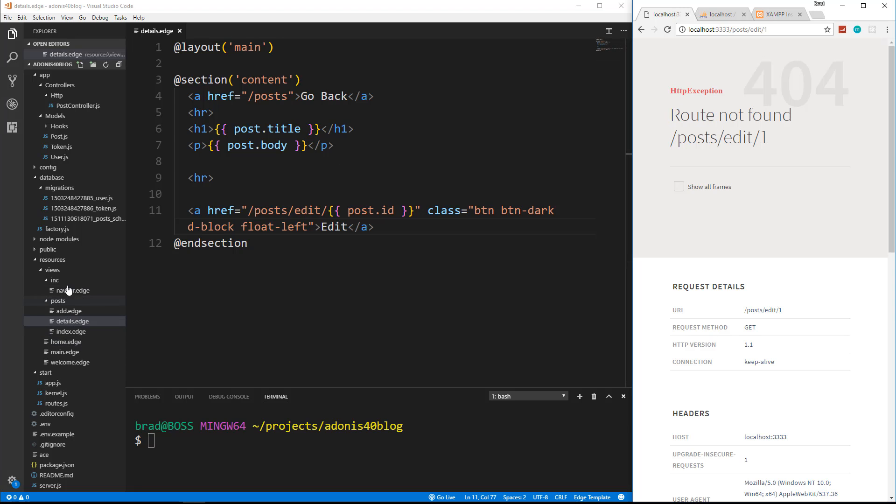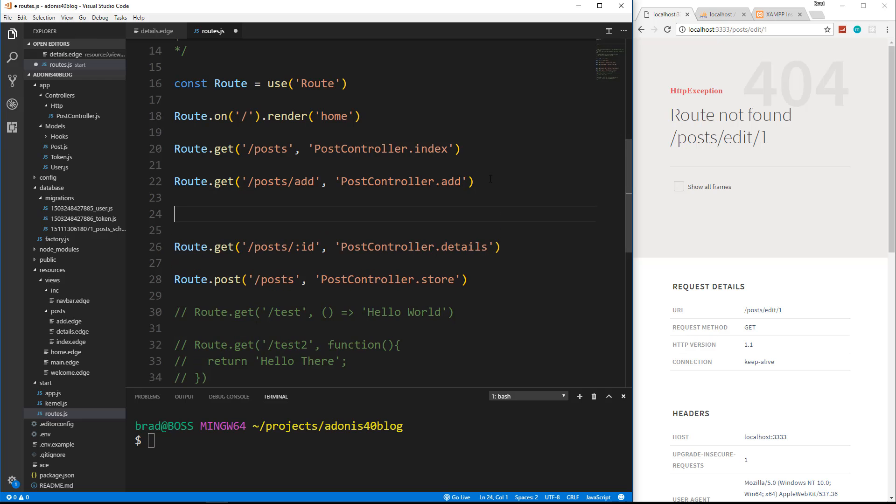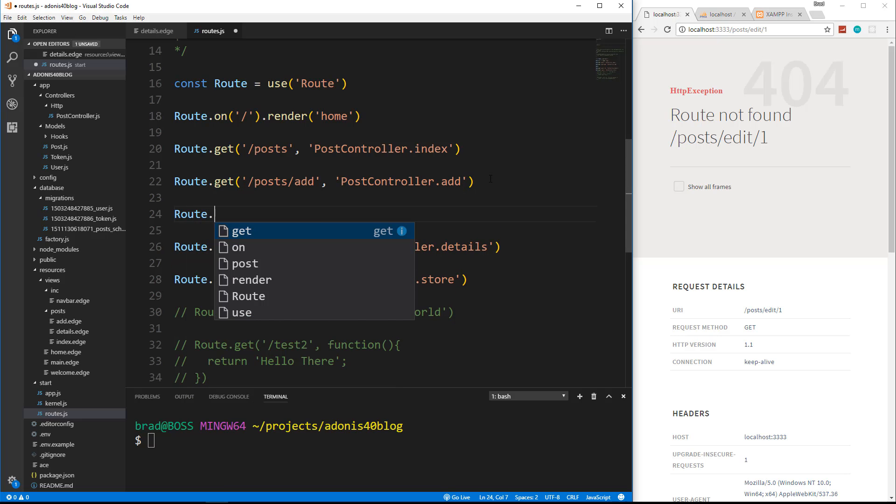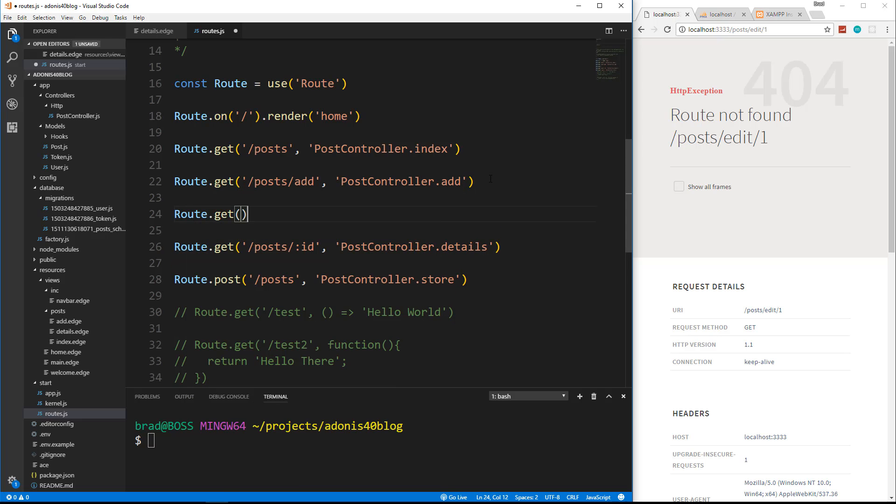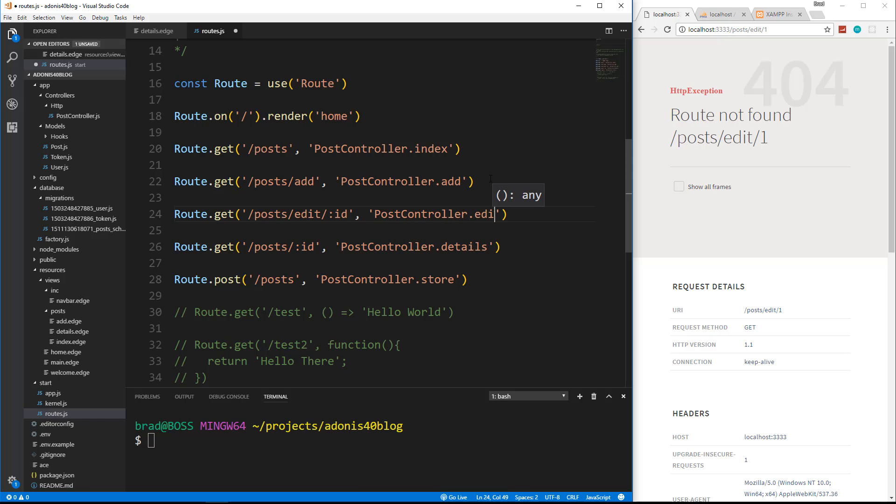So let's go to our routes. And this is going to be a get request, make sure it goes above this right here. So it's going to be slash post slash edit slash colon ID. And it's going to go to post controller dot edit.